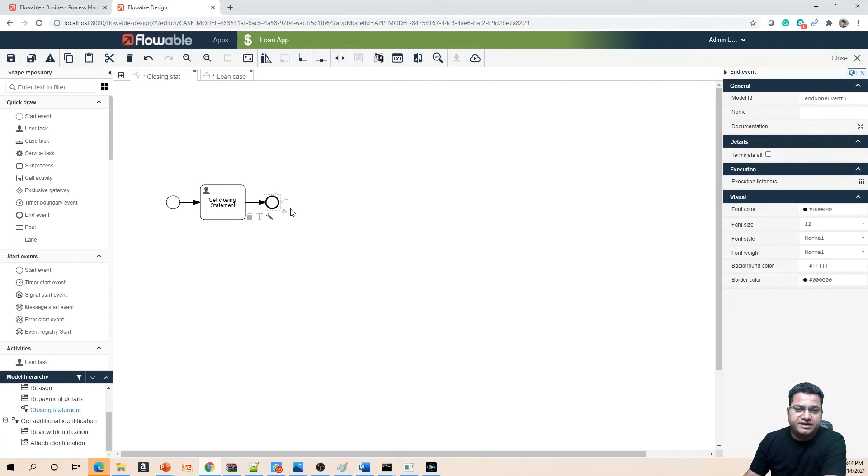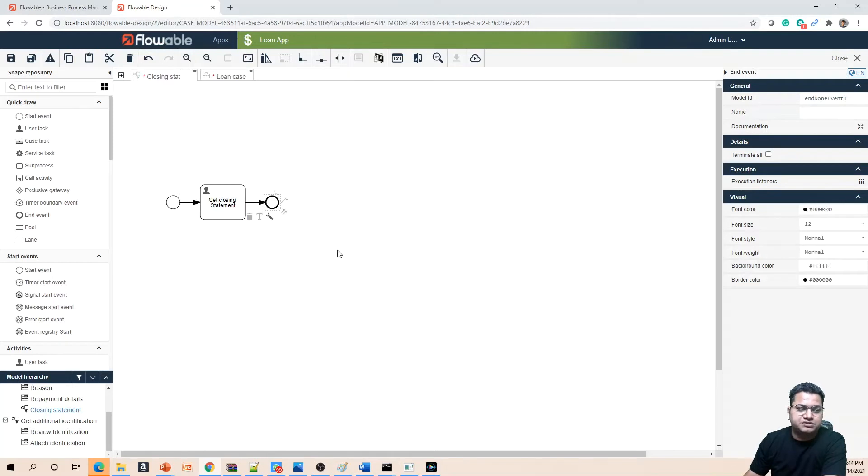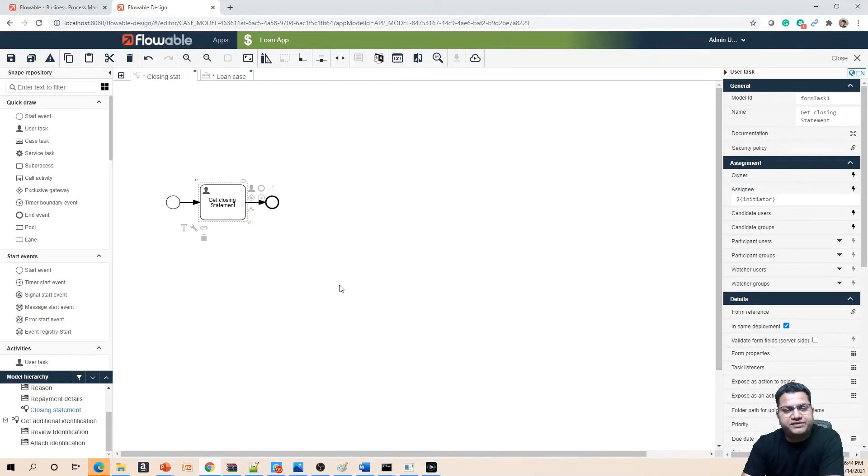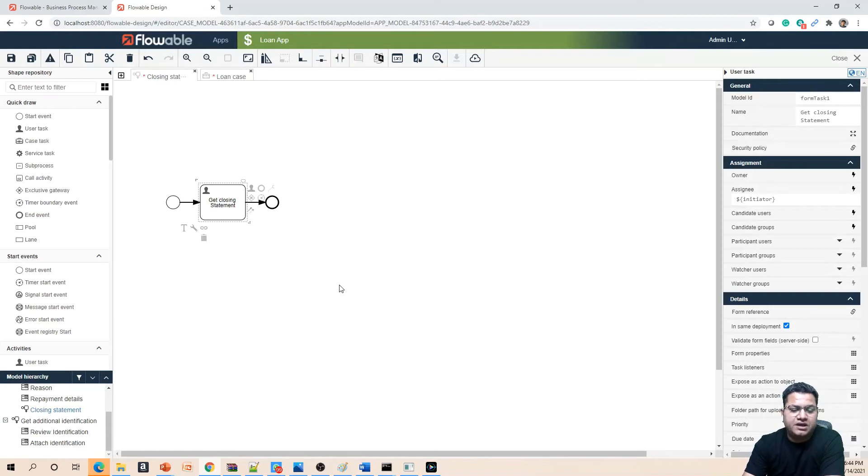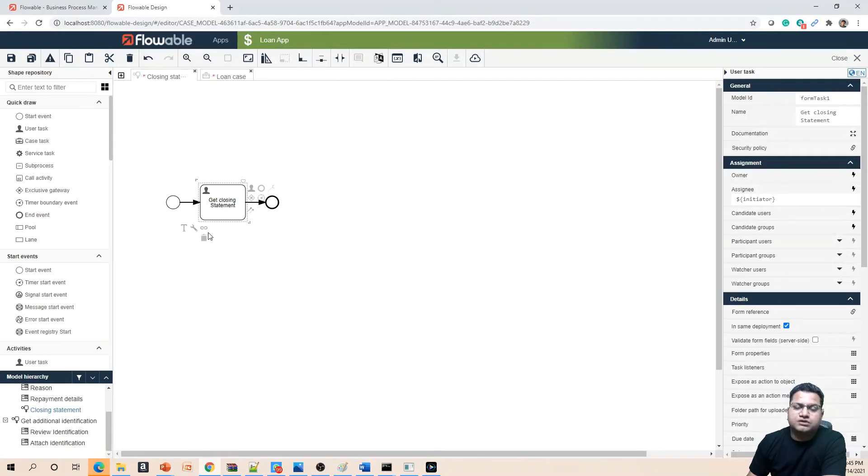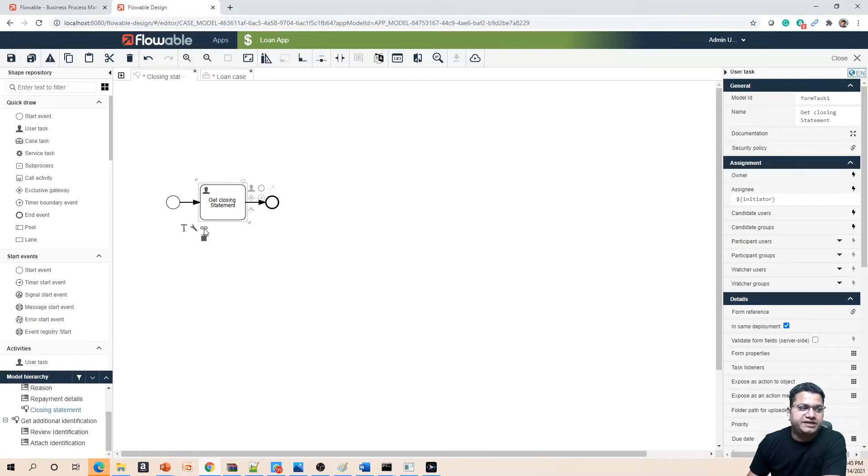What you can do is select an end event activity. The end event activity is a little darker when compared to the start event so it can be visualized easily. On this 'get closing statement', what we have done so far is just attached a process definition, but the implementation of that is still not done.